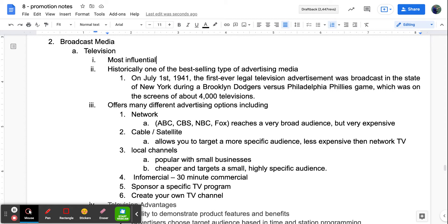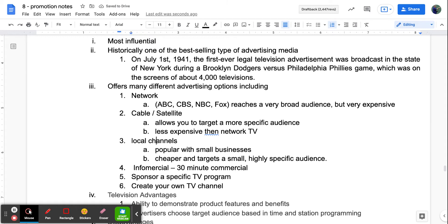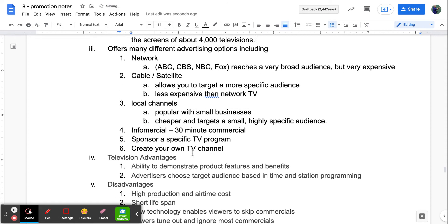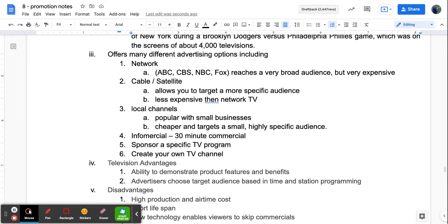Cable and satellite channels allow you to target a more specific audience and are traditionally less expensive than network television. Local channels like PBS are popular with small businesses — a lot cheaper, but they target a small, highly specific local audience, so your reach isn't as wide. You also have infomercials, the ability to sponsor a specific TV program, and people are now creating their own TV channels — Hallmark has their own channel, Oprah has her own channel.